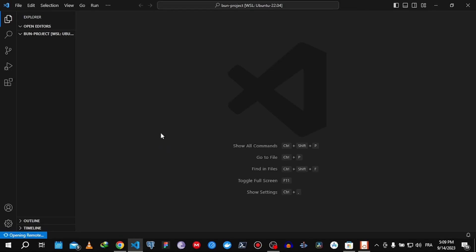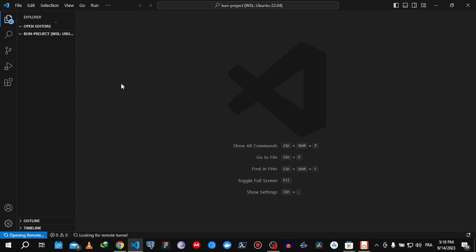There you go, now VS Code is opening. That's our project folder, bun project, just like how I named it. There you go, starting VS Code in Windows Subsystem for Linux.